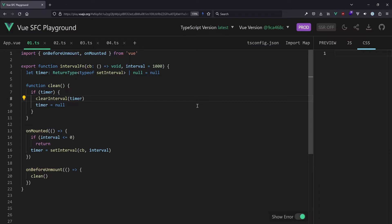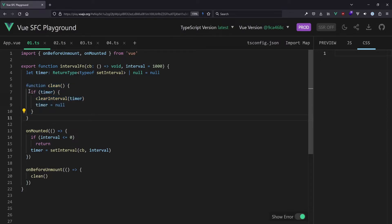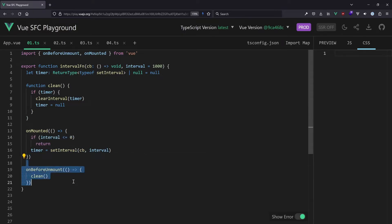So now we should apply them. Let's jump into the code examples. We start with the first example. We have a function called intervalFunction. It takes a callback and an interval in milliseconds. We set a timer here for setInterval later on. We have a clean function that says: if there's a timer, let's clear the interval and set it to null. And on unmount, if the interval is positive and at least one, then let's set up the timer. On beforeUnmount we call the clean function.